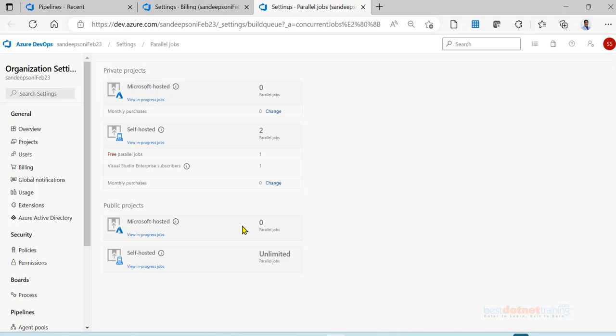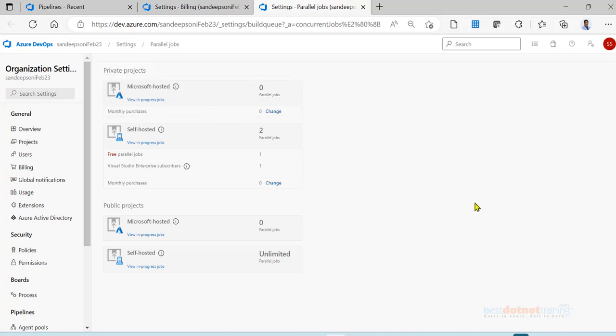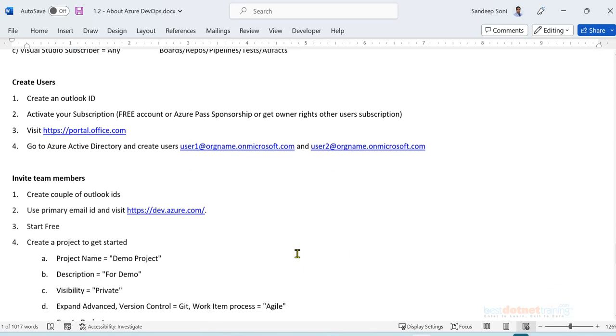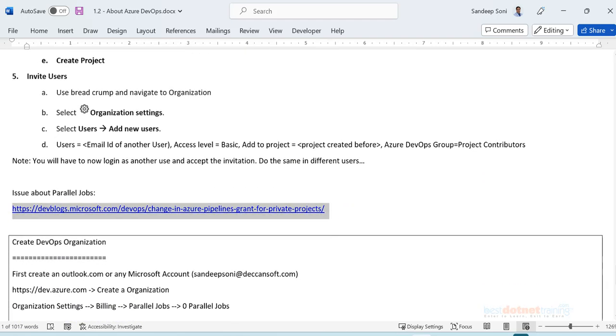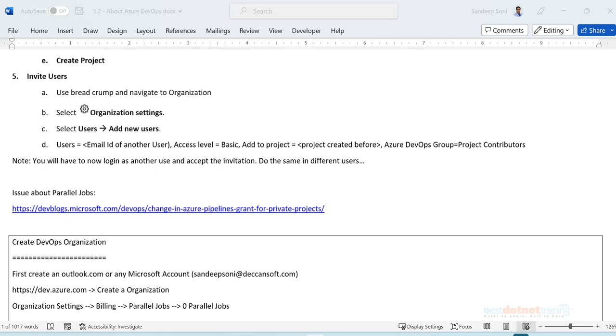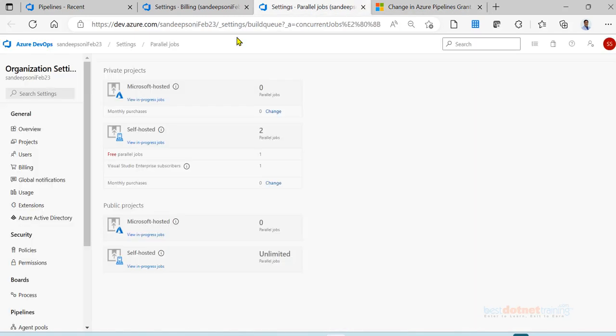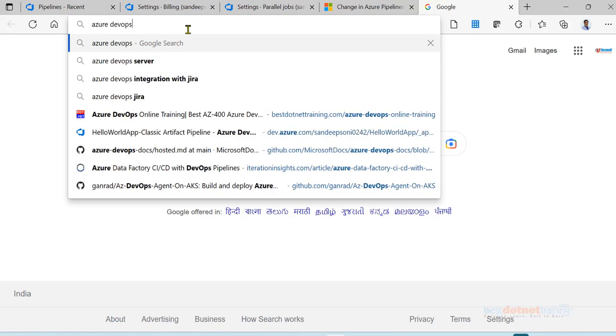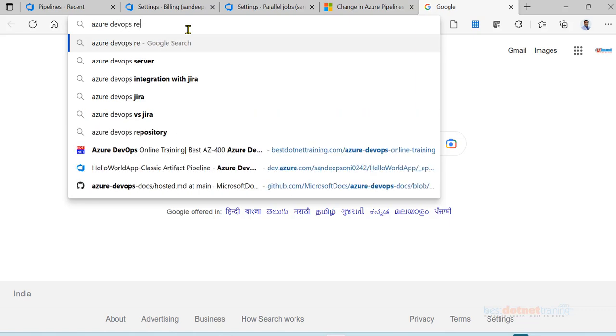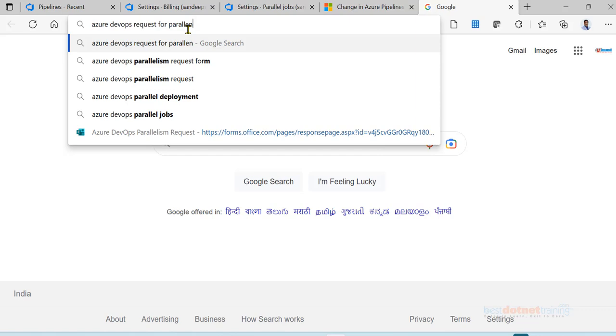They will not give you public project parallel jobs. You should be working on some open source project whose code should be already present in your repos in Azure repos or maybe in GitHub, and then you should request parallel jobs which are for public project. But we don't need them right now, so don't worry too much about public project. We need right now parallel jobs for the private project. So what you do is, go to this URL.